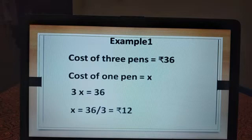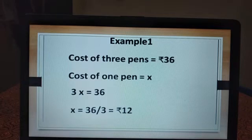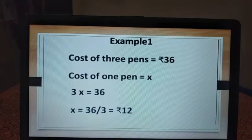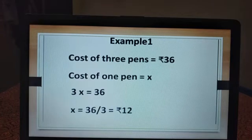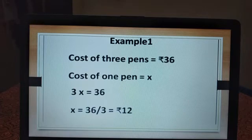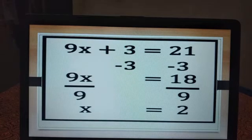The cost of 3 pens is Rs. 36. What is the cost of 1 pen? We don't know the cost of 1 pen, so we take it as x. They have given that the cost of 3 pens is 36, so 3 times x equal to 36. To solve for x: x equal to 36 divided by 3, which equals Rs. 12. The cost of 1 pen is Rs. 12. This is a linear equation with only one variable.